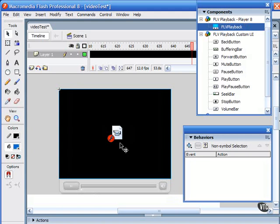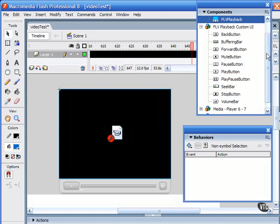This is new to Flash Professional 8, and this component lets you quickly add a full-featured FLV. You can even add MP3 playback control by using the FLV playback custom user interface elements, the volume bar.